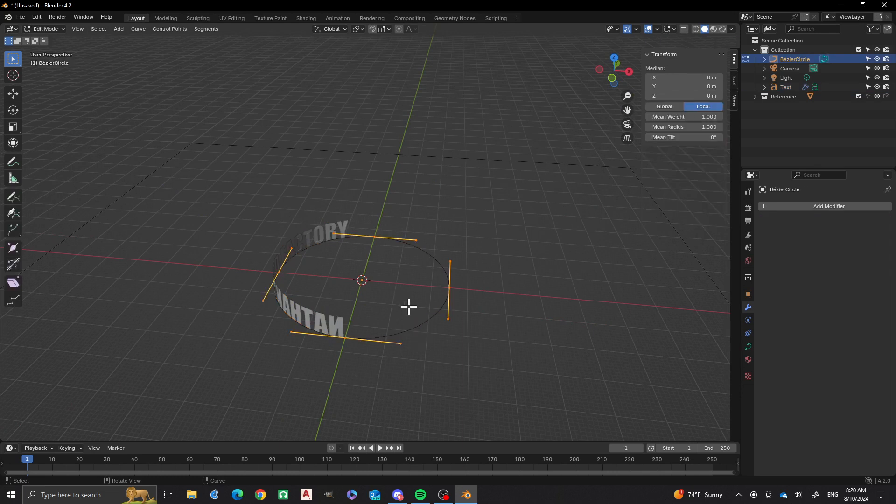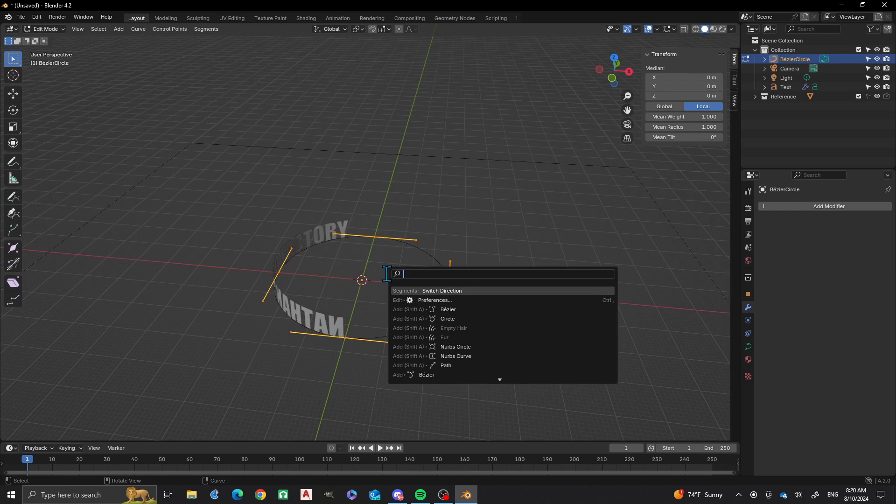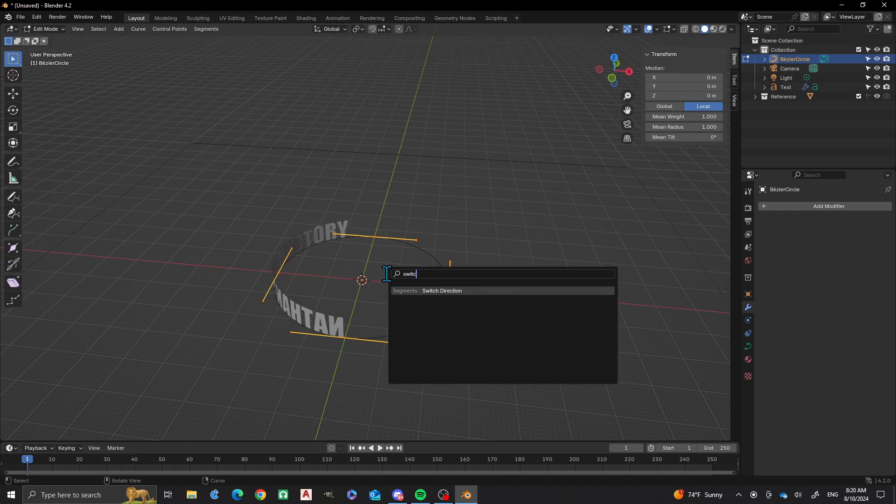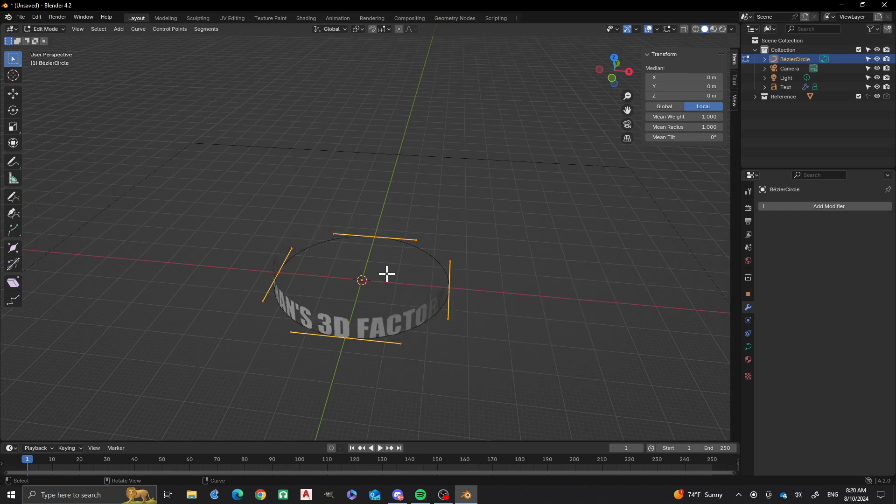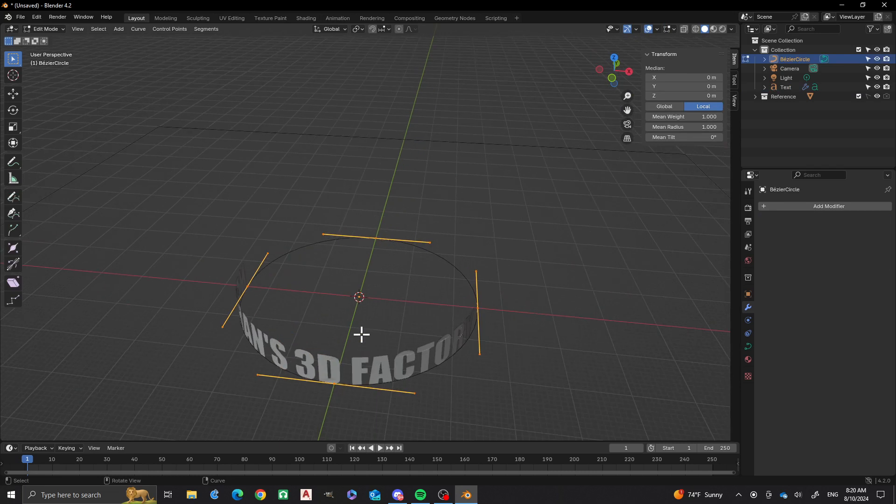So what I can do is I can go into my curve object and then I can go to switch direction, and now take a look at that.